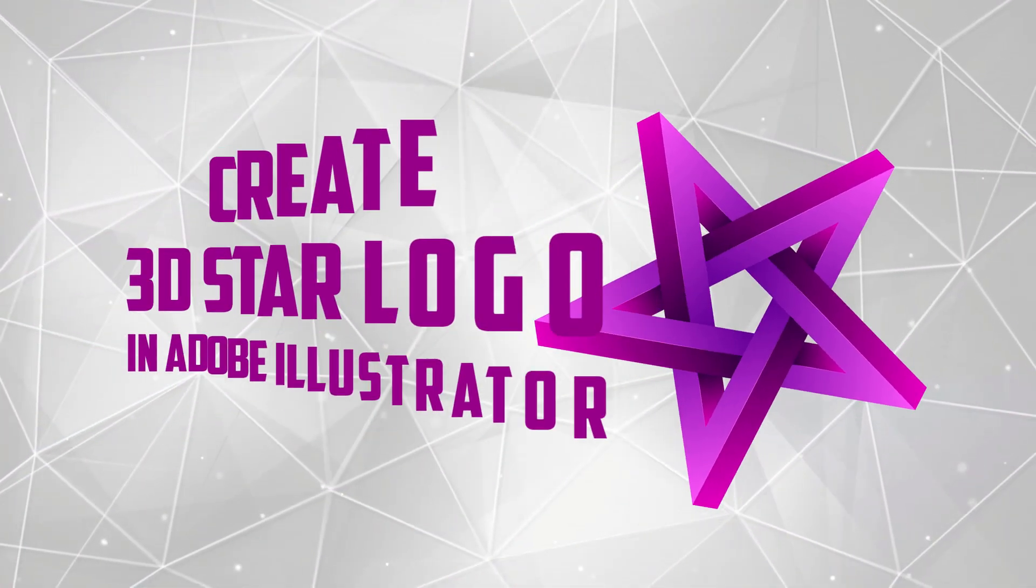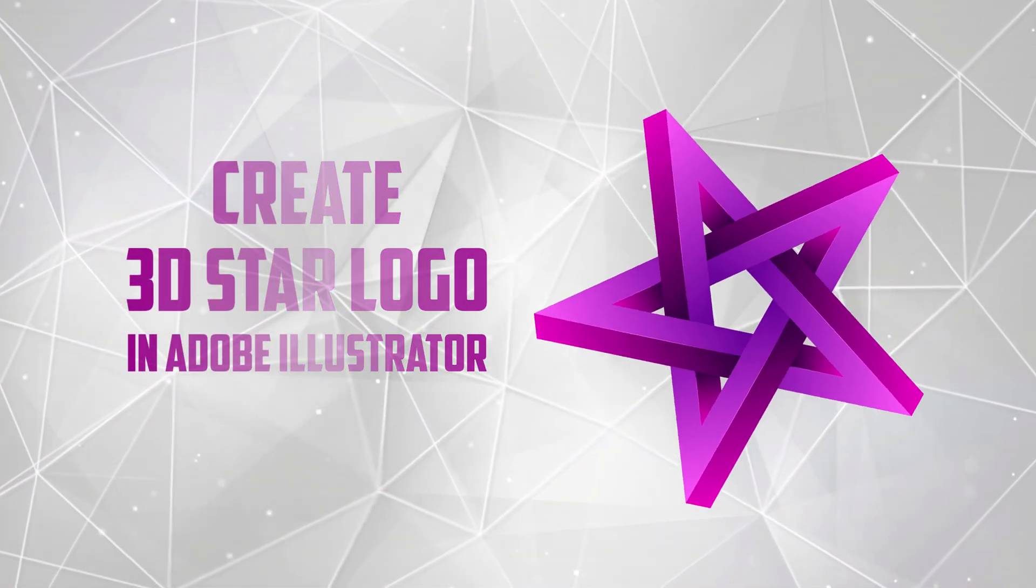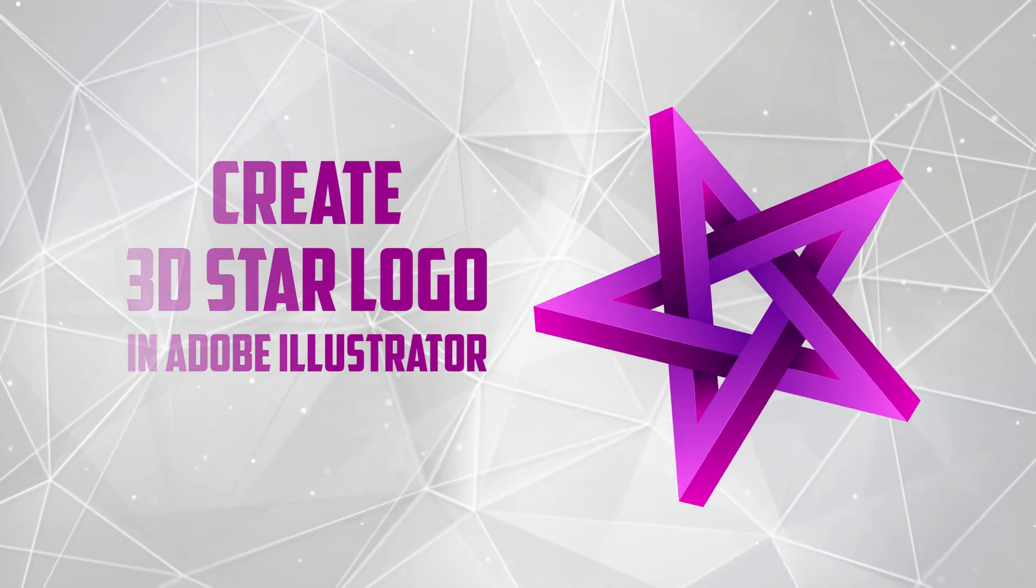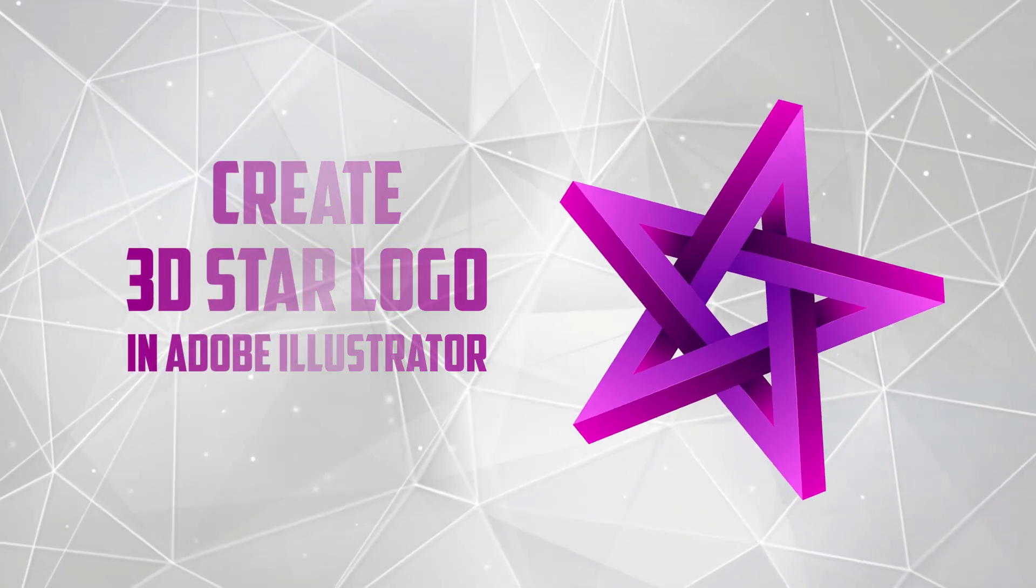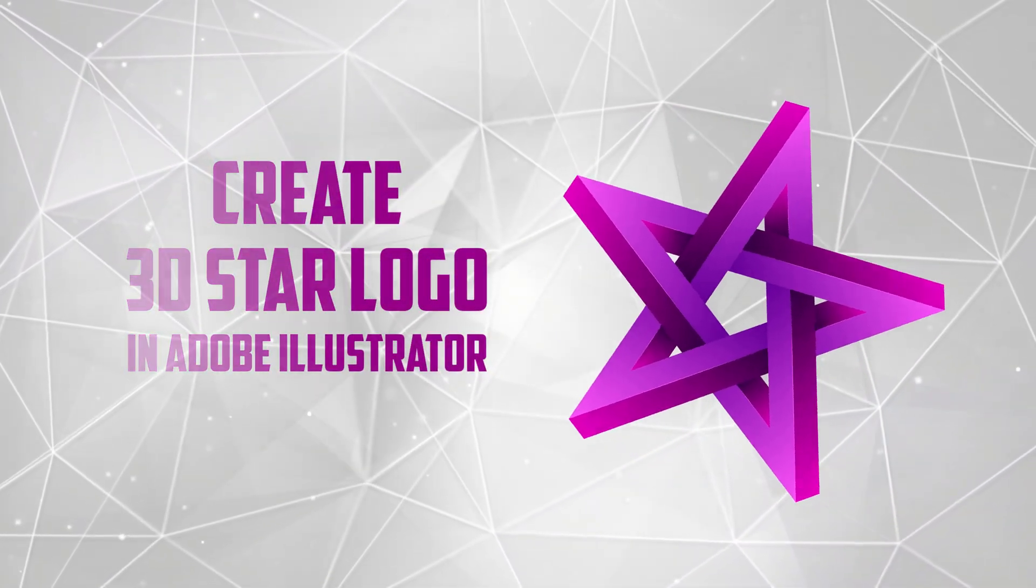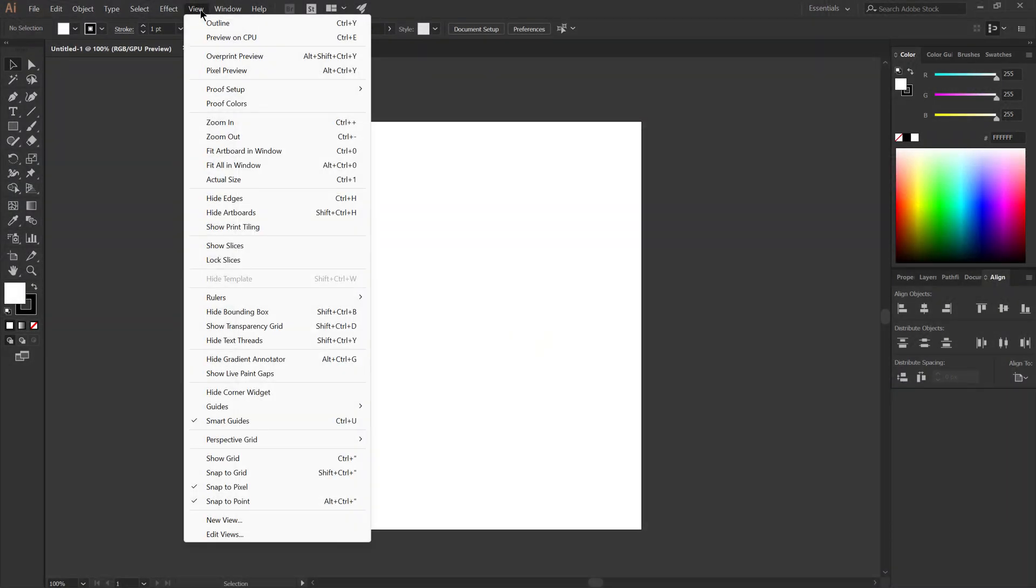Welcome to the GraphicsWay channel. Today we learn how to create a 3D star logo in Adobe Illustrator using the shape builder and line segment tool. Let's begin.